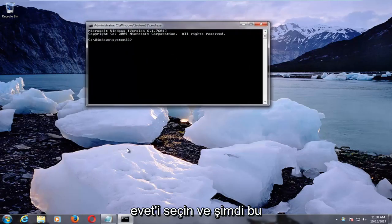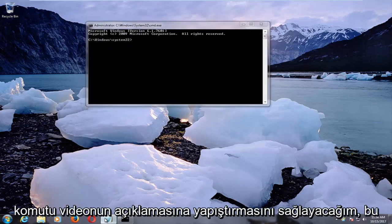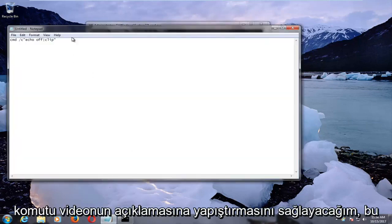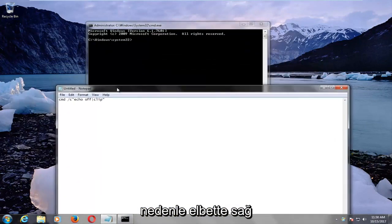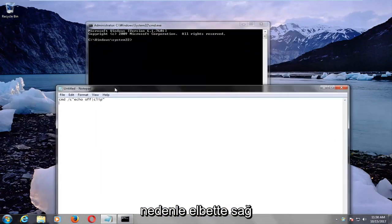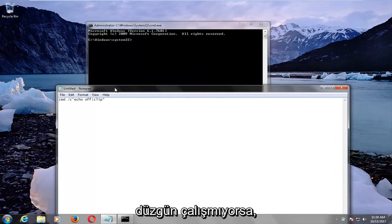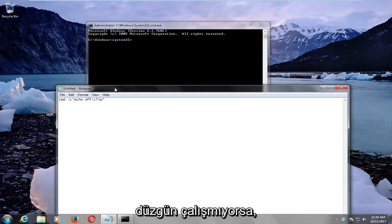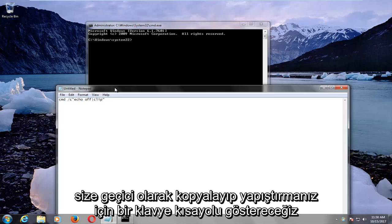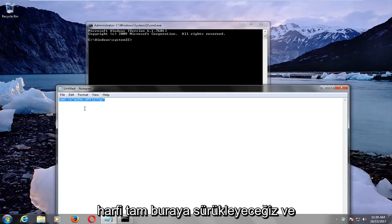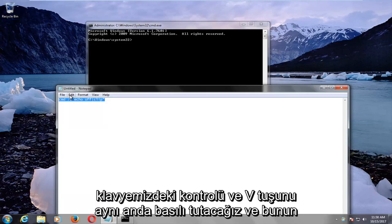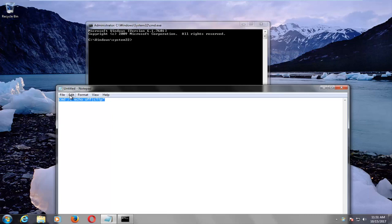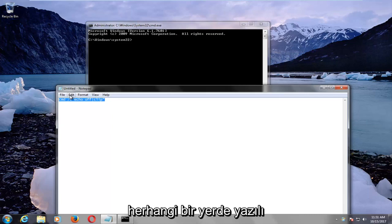Now I'm going to have this command pasted in the description of the video. If your right click functionality is not working properly, we're going to show you a keyboard shortcut to temporarily copy and paste. In order to copy something, we're going to drag over this letter right here and hold down the CTRL and the V key on our keyboard at the same time. If you've ever seen this written down anywhere, it would say CTRL plus V.